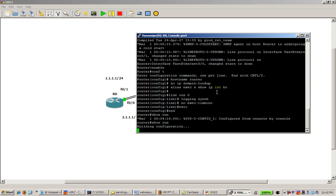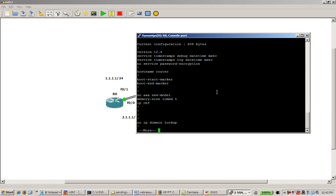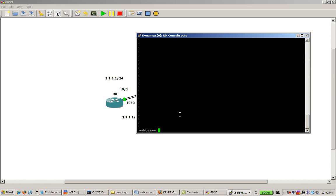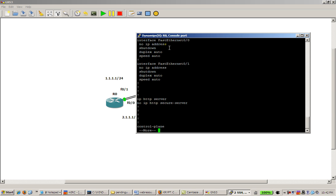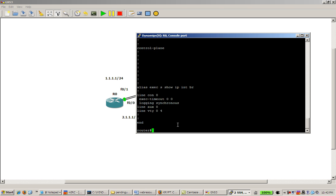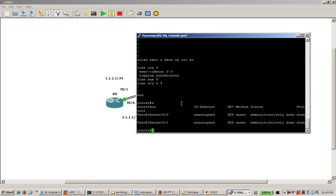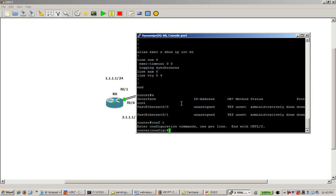Show run. And let's take a look. Hostname router, that seems to work. No IP domain lookup, that's good. Haven't yet configured our interfaces, which makes sense. Alias exec s, show IP int br, that's in there. Line console zero, exec timeout, logging synchronous, that works out. So let's do s, and we should get show IP int br. Great.